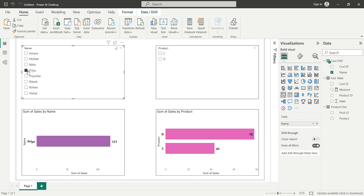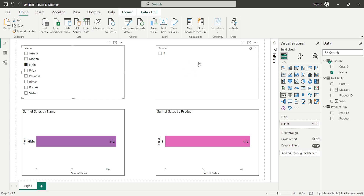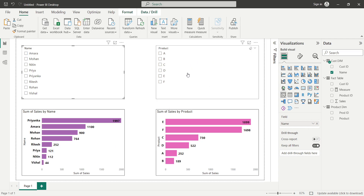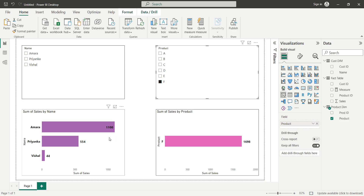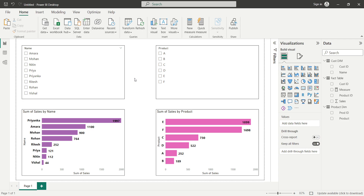Now let's verify it works. Selecting Priya's name now also filters the product slicer correctly. Selecting Nathan shows he bought only product B, which is reflected in the pink bar chart, purple bar chart, and the product slicer simultaneously. Selecting product F from the product slicer now also filters the customer name slicer. This is how we can filter two dimension tables without using a bidirectional filter. I hope this video was helpful — see you in the next session, thank you, bye!